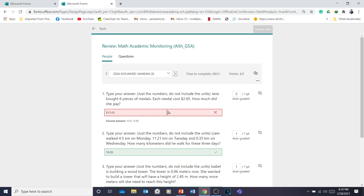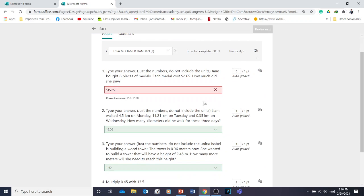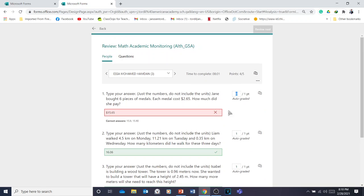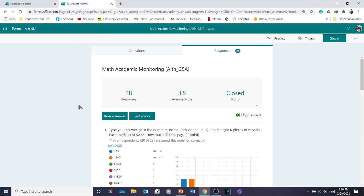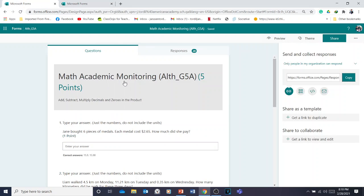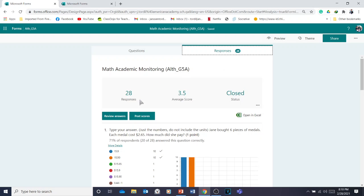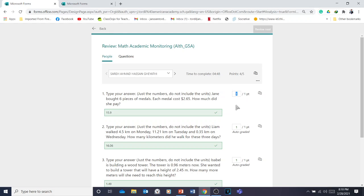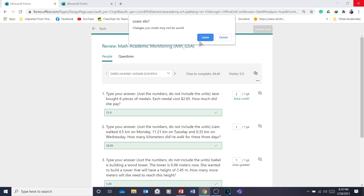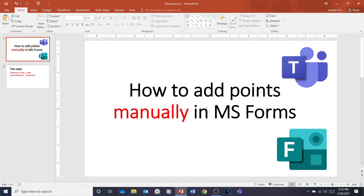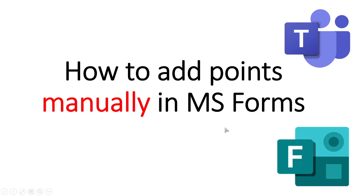Remember, these are fill-in-the-blanks, but imagine if they are short or long responses — you can add scores to students based on their answers. To recap: open the quiz in Microsoft Forms, go to Responses, click Review Answers, and manually add scores. You can add 5 or 10 points if you want.